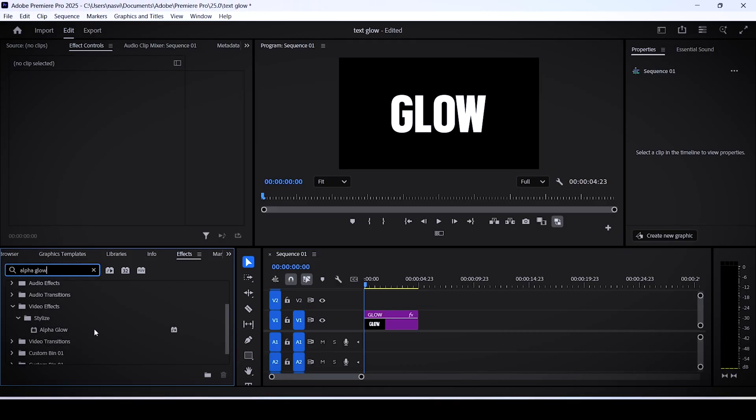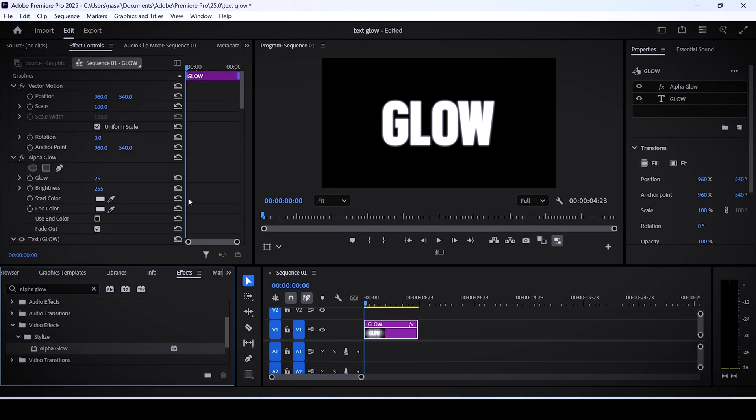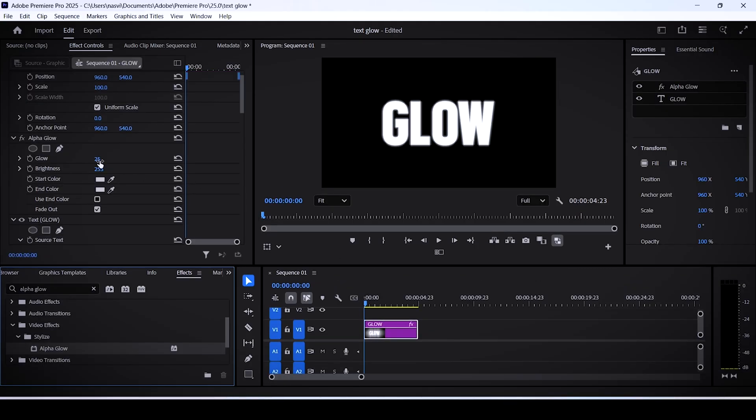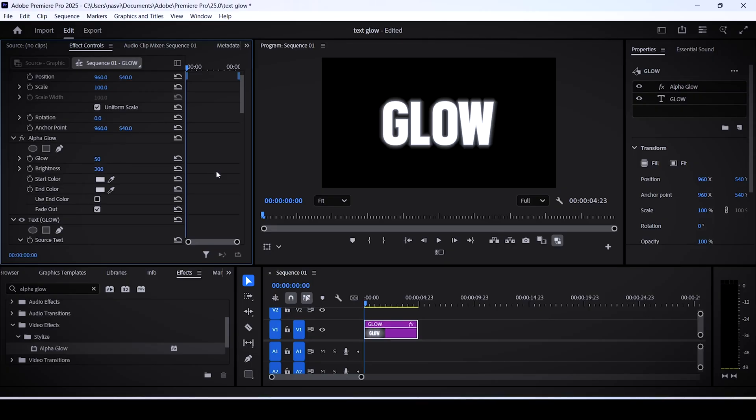I already have a text layer on my timeline so I'll drag the alpha glow onto it. Once you've done that, go to the effect controls panel and under the alpha glow section you can increase the glow value to something like 50 and the brightness to something like 200. The more you increase these two values, the more glow you're gonna have.